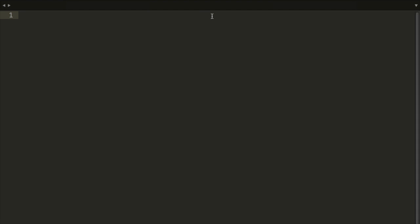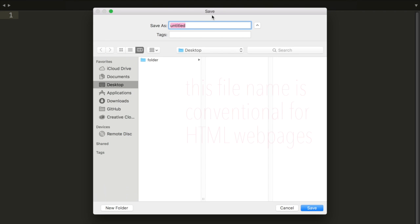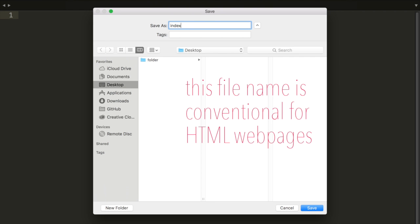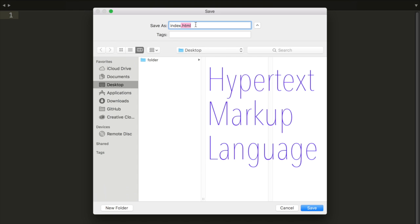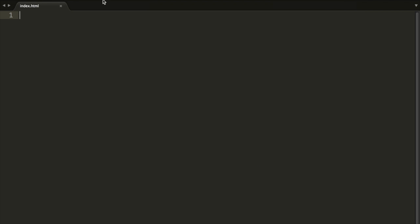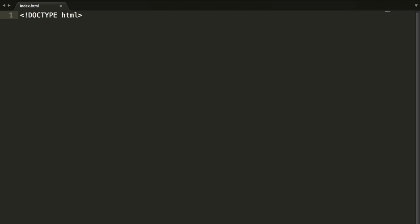We're going to save this file as index.html. Notice the extension here - it's .html. That's because we're going to be writing HTML code. HTML stands for Hypertext Markup Language, and it's just something we can use to code up a quick web page. Inside this file, we're going to write arrow, exclamation point, doctype, HTML, closing the arrow.